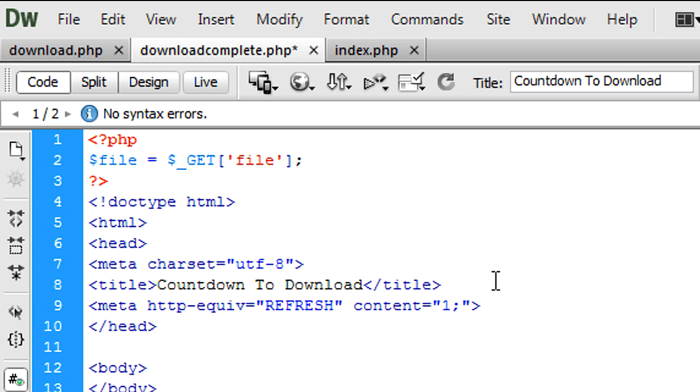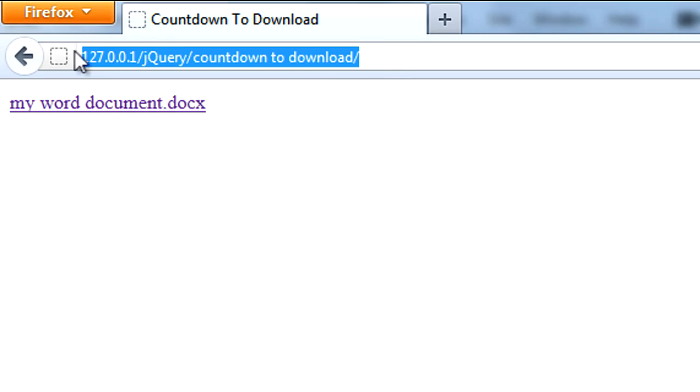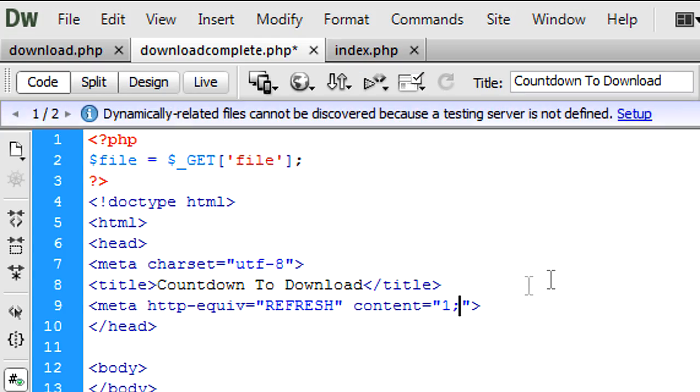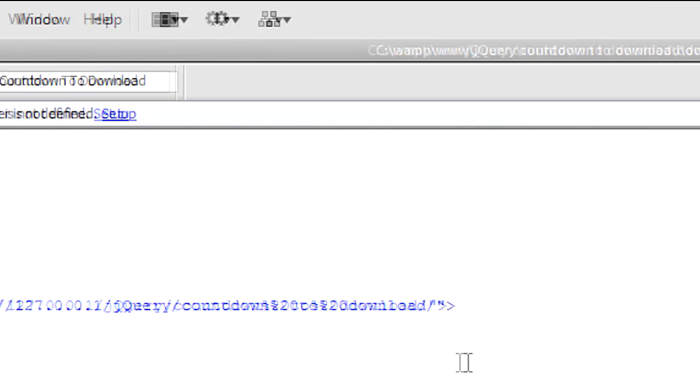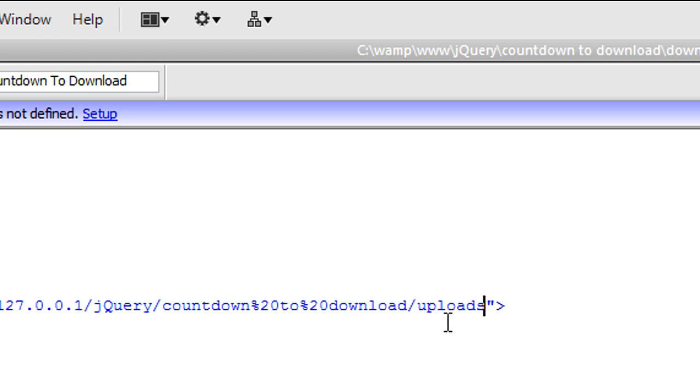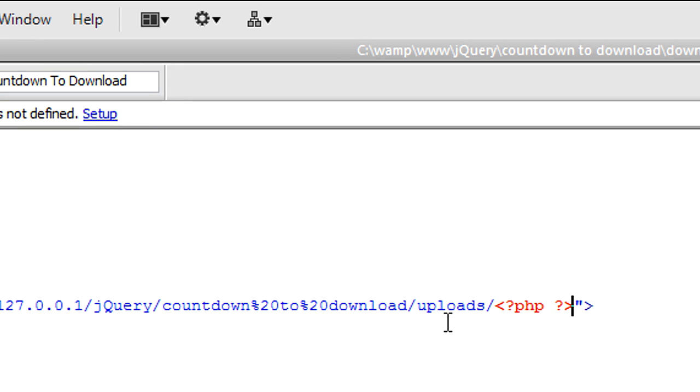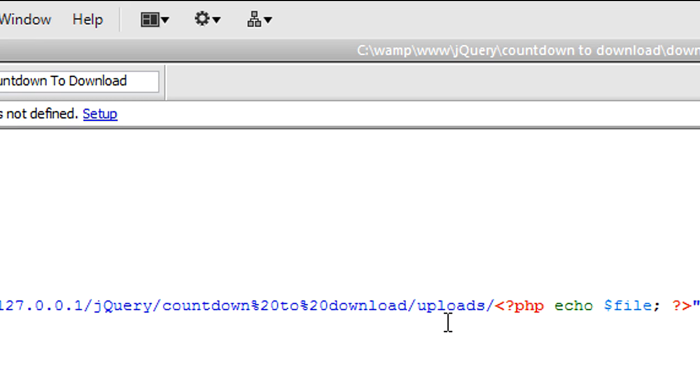So and then a semicolon and then basically put this URL once again into there. And then put the uploads directory and then php echo file. And that will basically now redirect the user to the download file. And the download will begin.